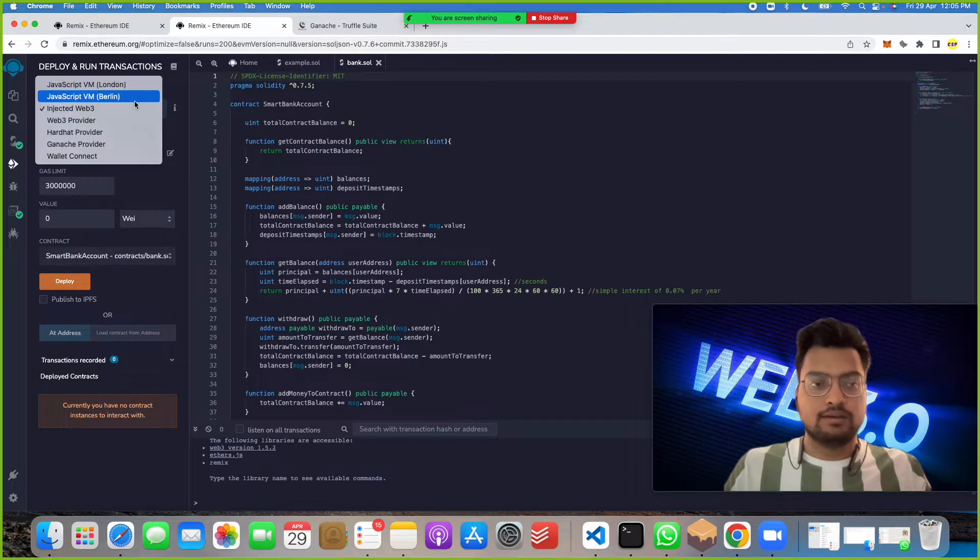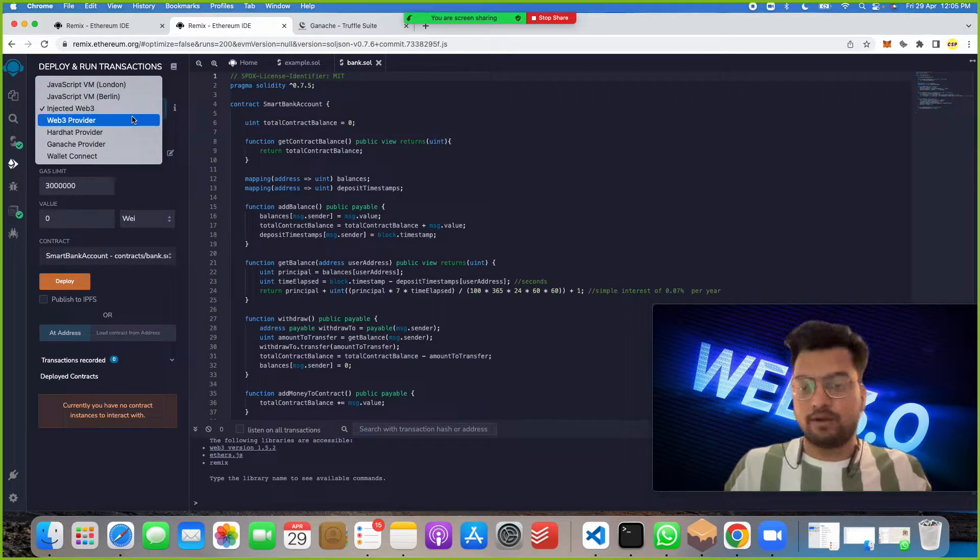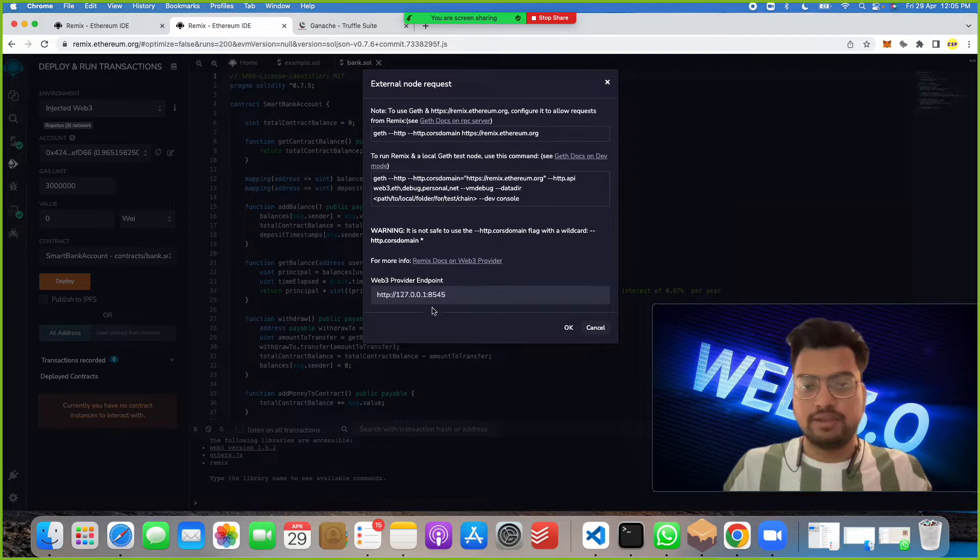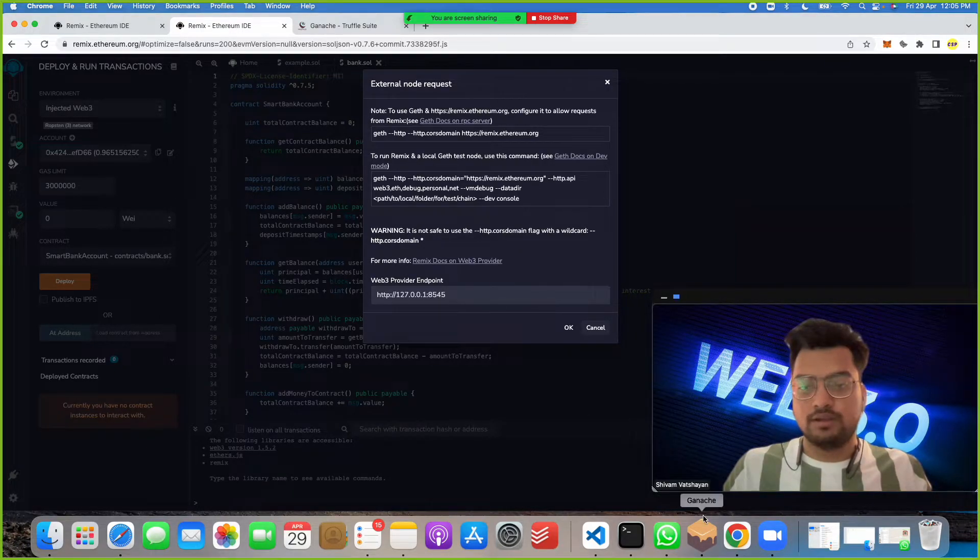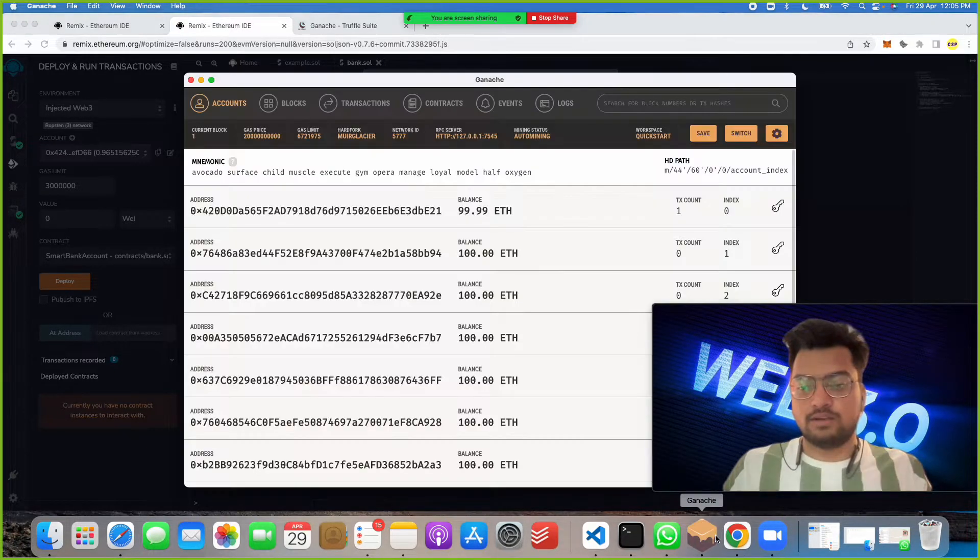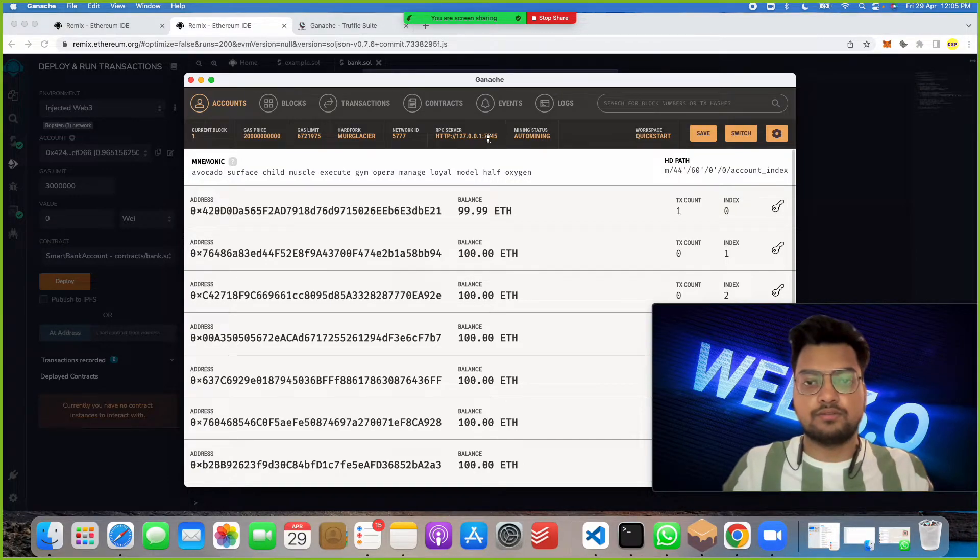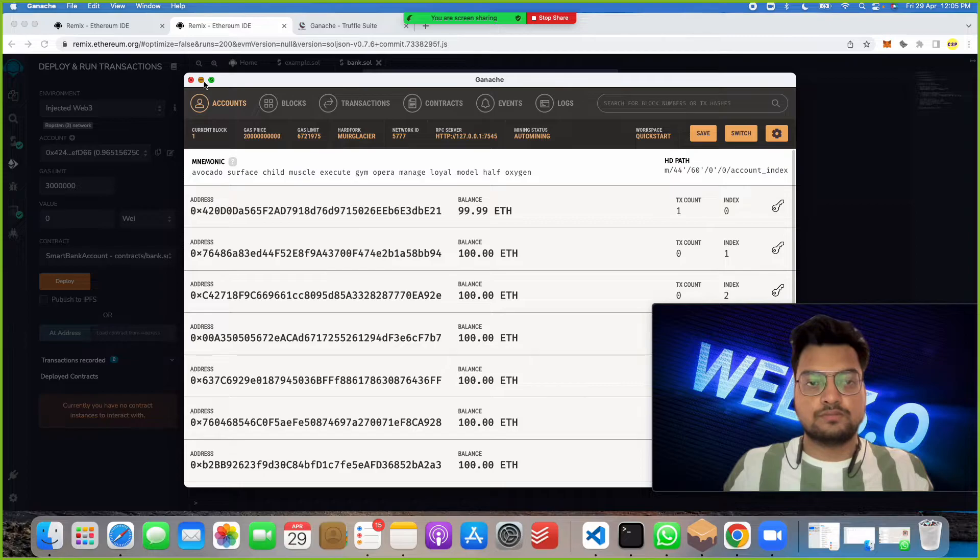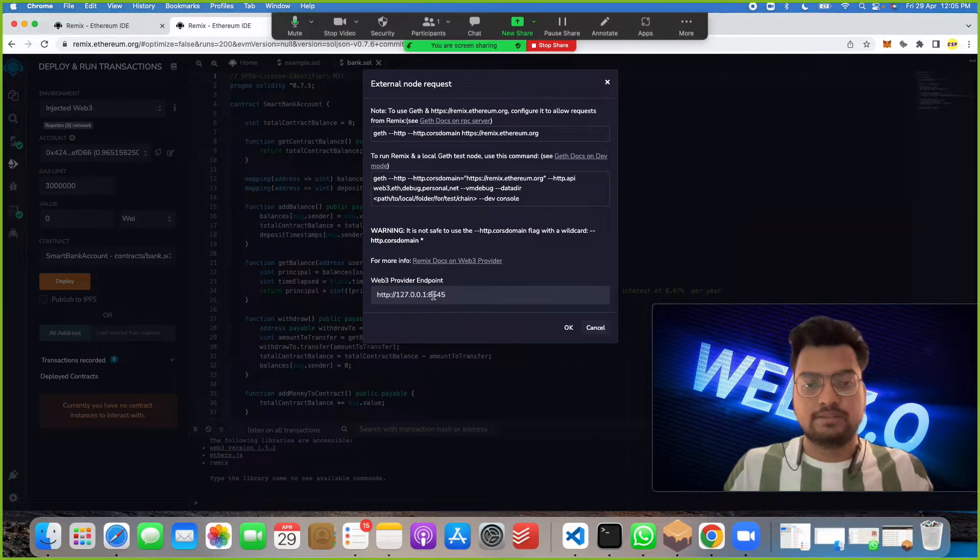You have to go back and click on Web3 provider. Here it's showing 8545, and for Ganache you can see it's showing 7545, so we have to change here and make it the same.